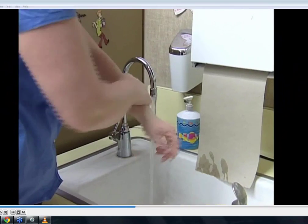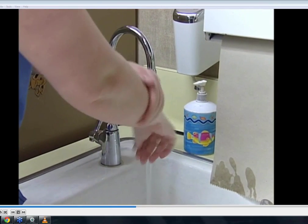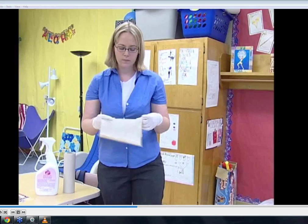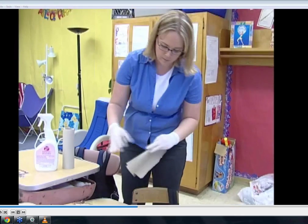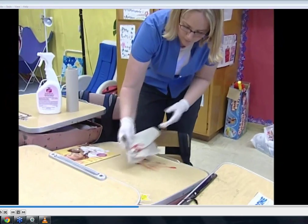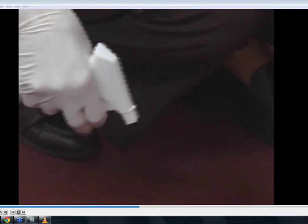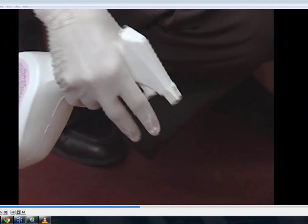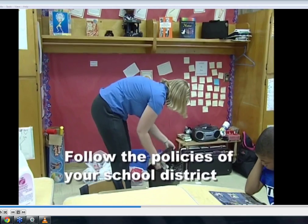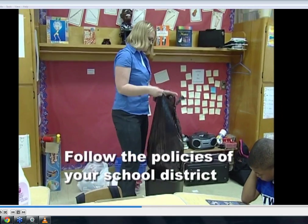Remember to use the universal precaution of thorough hand washing. This is one standard procedure for cleaning up a spill — your school district may have a different procedure, so make sure to follow the procedures mandated by your school district.